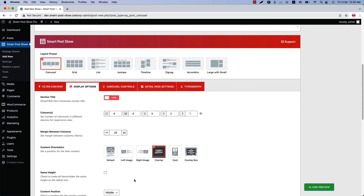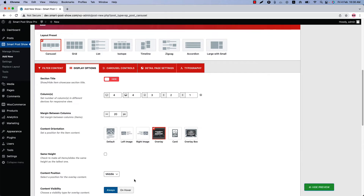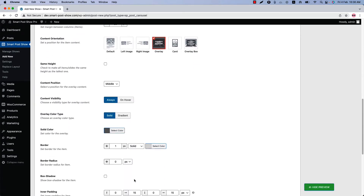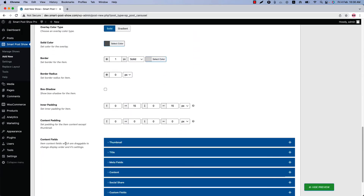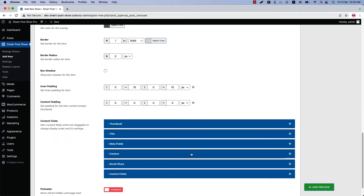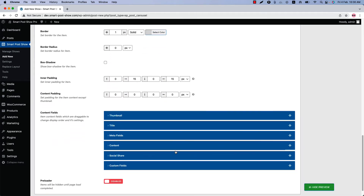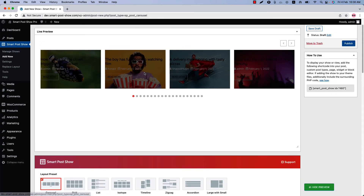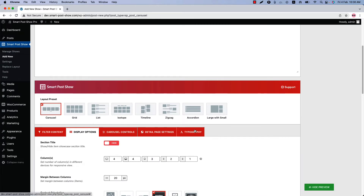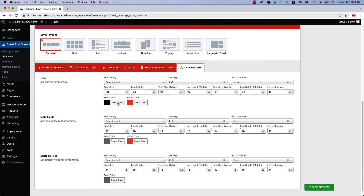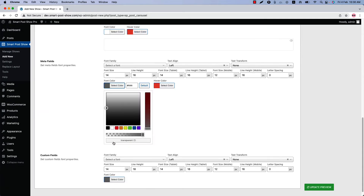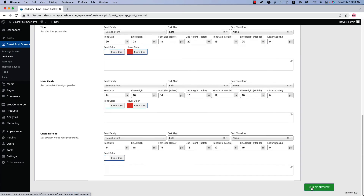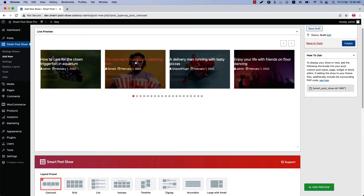To fix this, you may need to hide a few content fields and set the text color to white. Scroll down to the bottom of the page and navigate to the Content Fields section — you can hide the fields you don't want to display. I am going to hide the post content. Now update the preview and you can see the post content is no longer showing. Then go to Typography settings and set the text color to white.